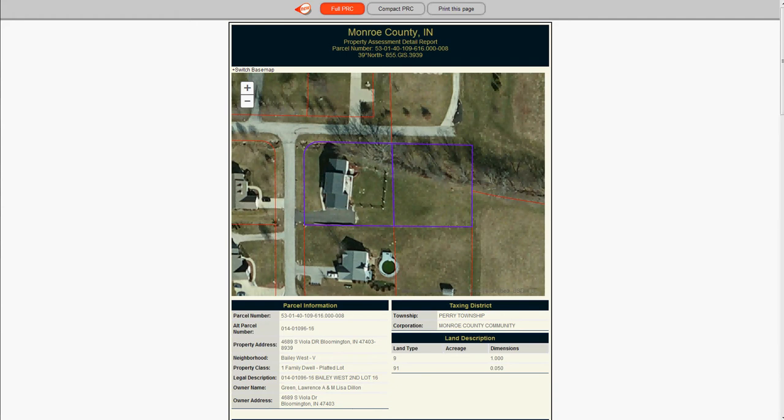Hi, today I would like to show you the enhancements that we have done in the EGIS property report cards. We have had several requests from our users to be able to print out a quick summary of the property with a small map showing the property lines and the selected property. We have decided to implement this in the property report card, which is one of the most used features to get detailed information about the property.